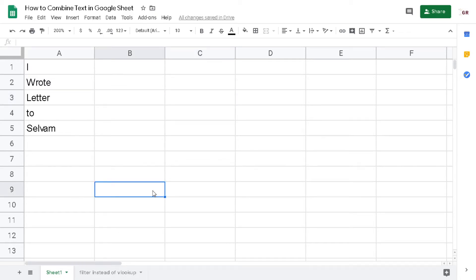Good morning! In this tutorial, I'm going to show you how to combine text in Google Sheets. There are several methods to combine text in Google Sheets and I will explain them to you one by one, so you can choose which one is suitable for you or can make you more productive.